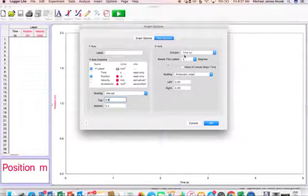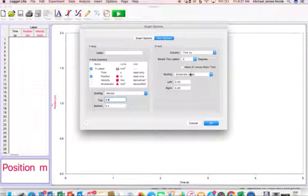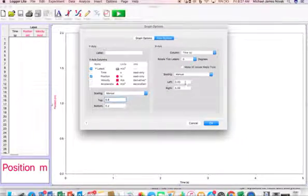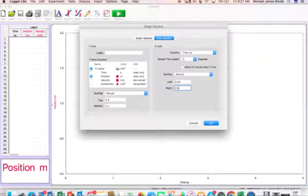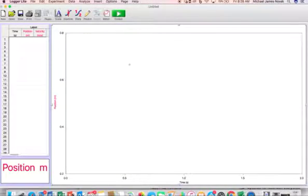And then over here in the x-axis, you're going to adjust that to Manual, and you're going to go 0 to 2 seconds. And then your axes will change.